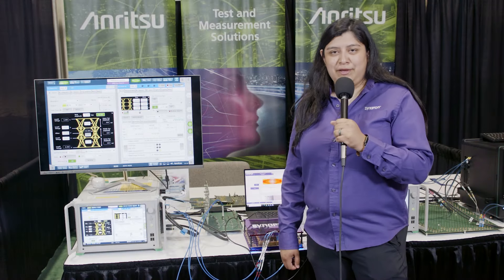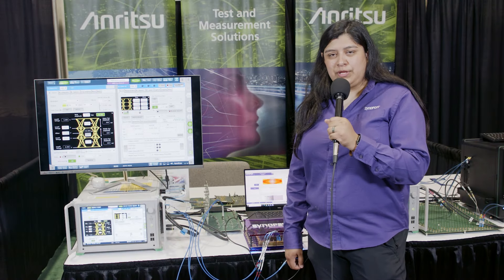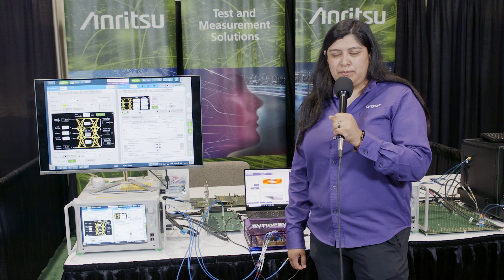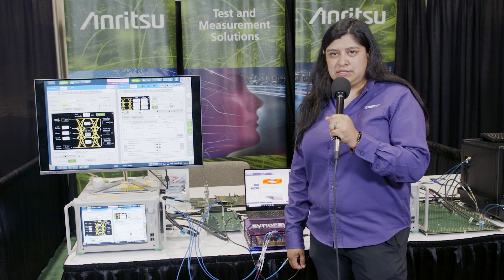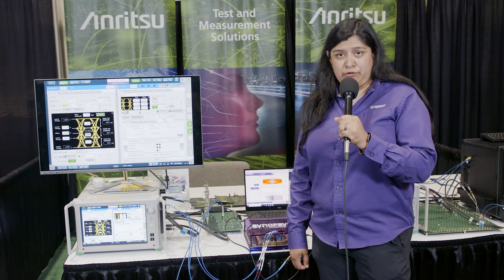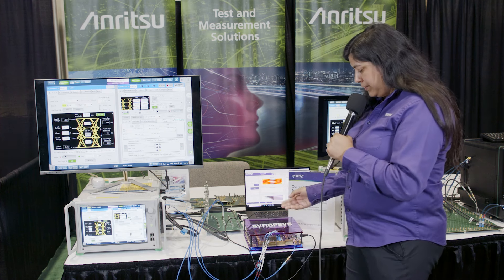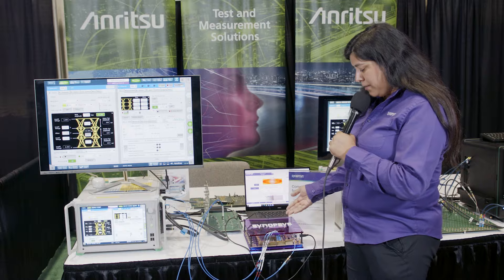Hi, we are here at the Anritsu booth where we will be showcasing our PCIe 6.x electrical performance.